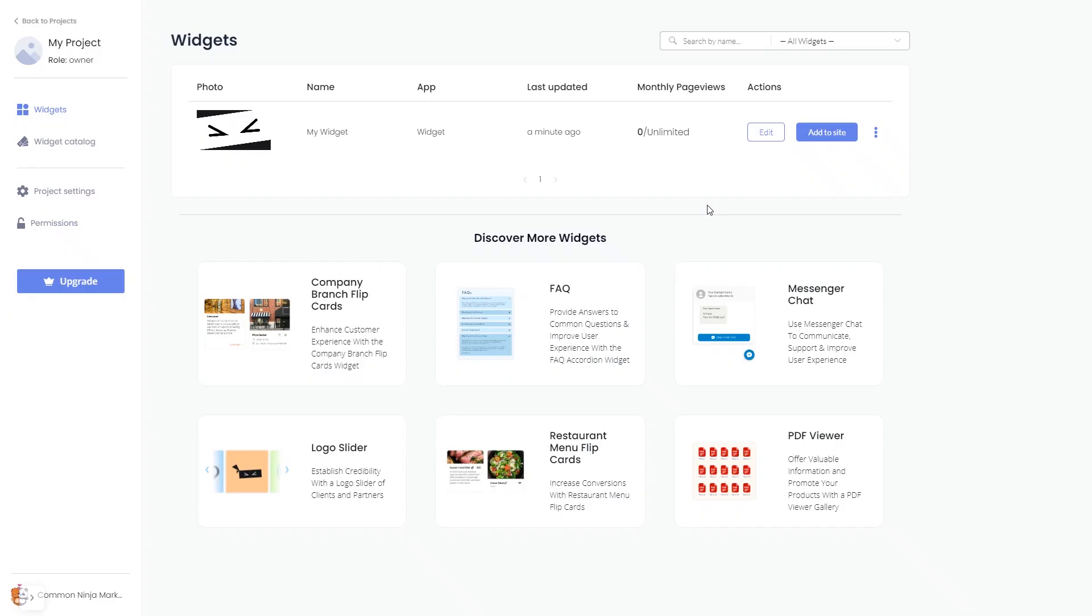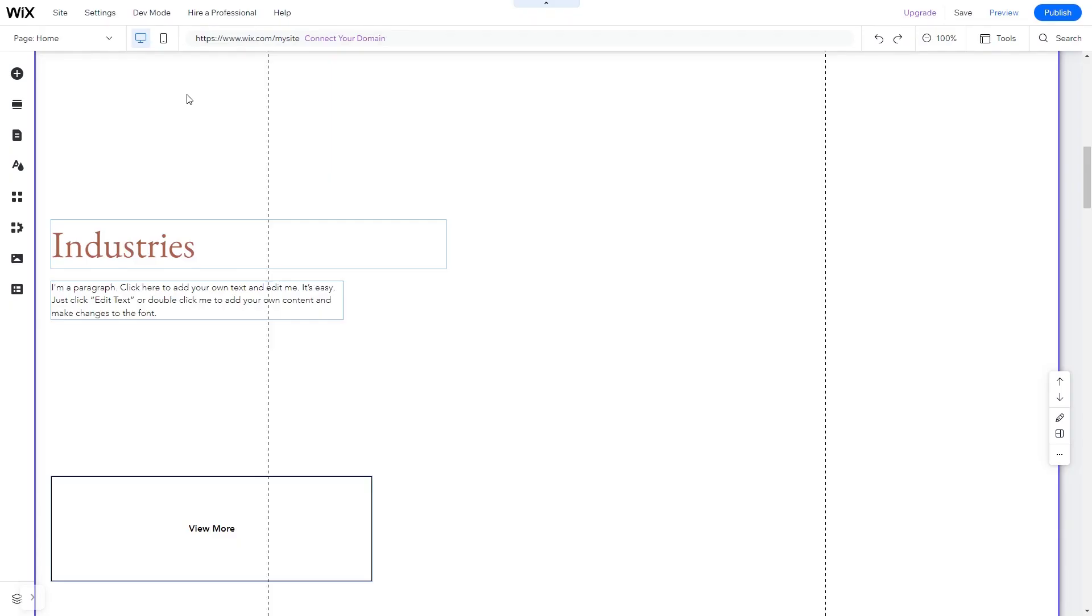Remember, you can always return to the widget and keep on editing it. Now let's head to the Wix website editor.